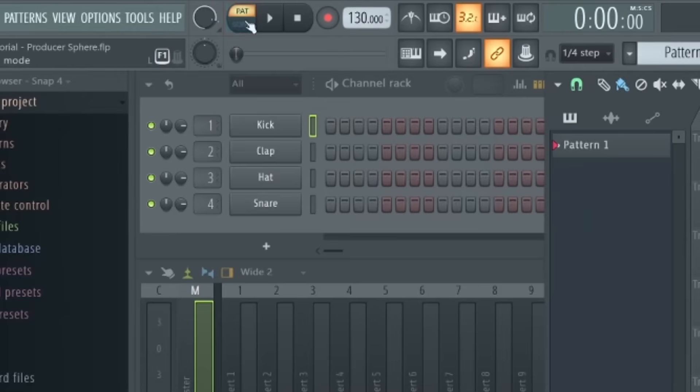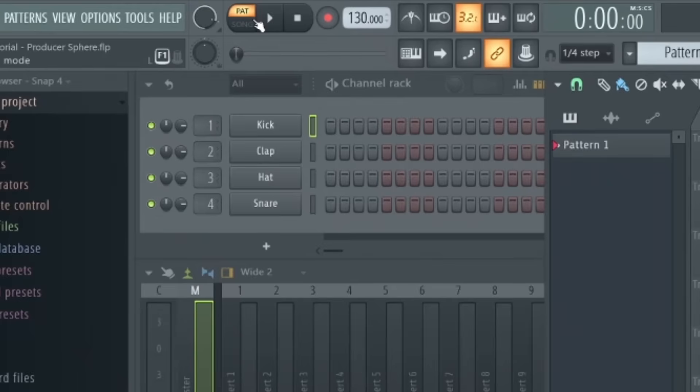This option here allows you to switch between whether you're editing a pattern or editing the track as a whole. That might not make a lot of sense right now, but we will be covering that later in the video.